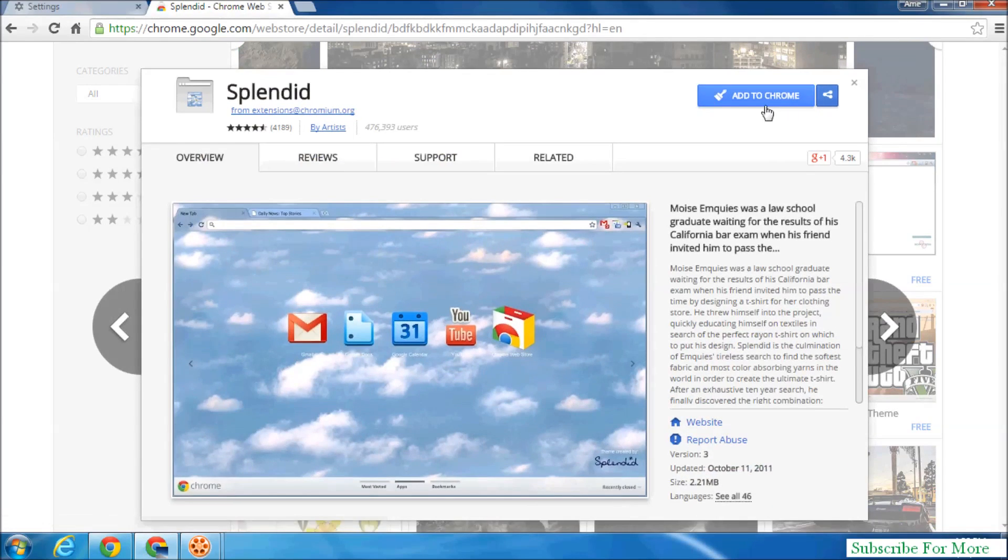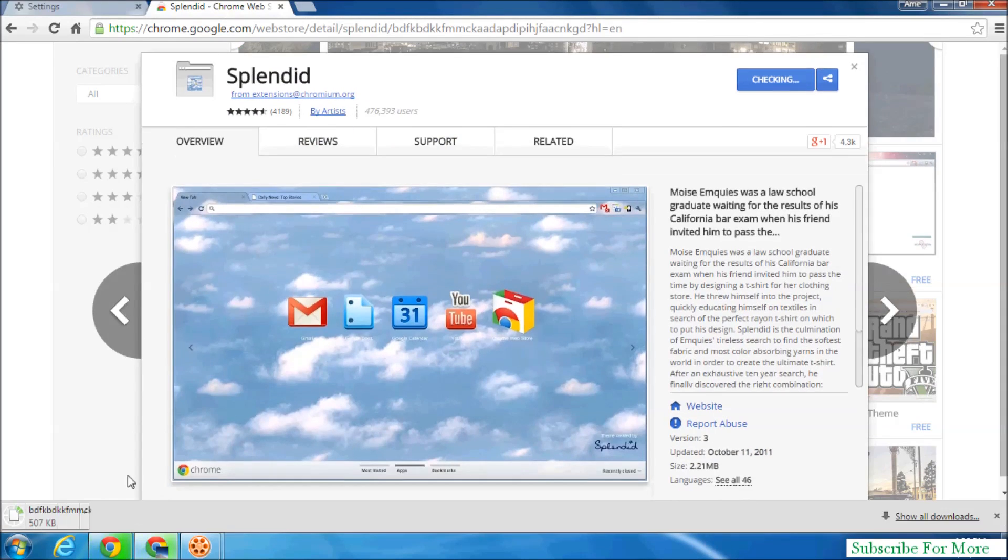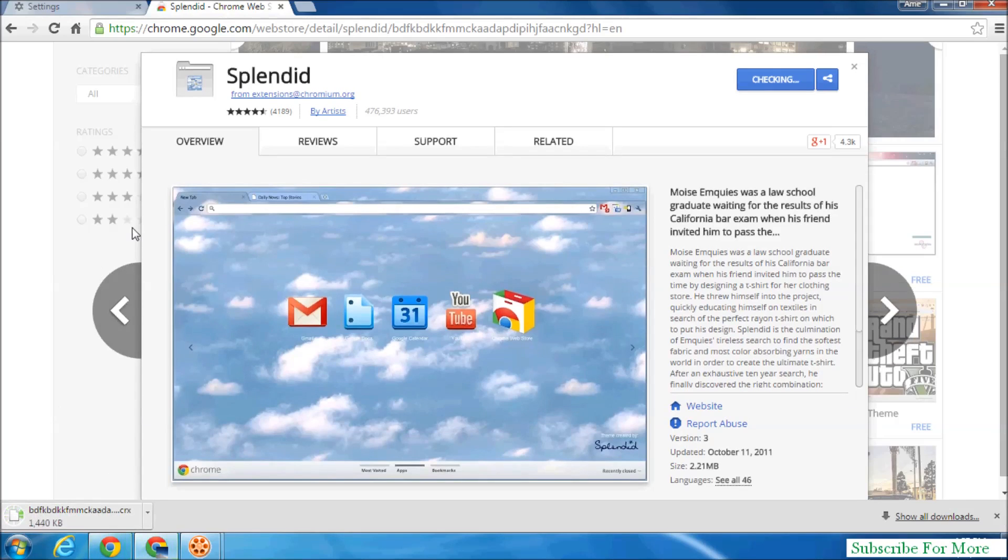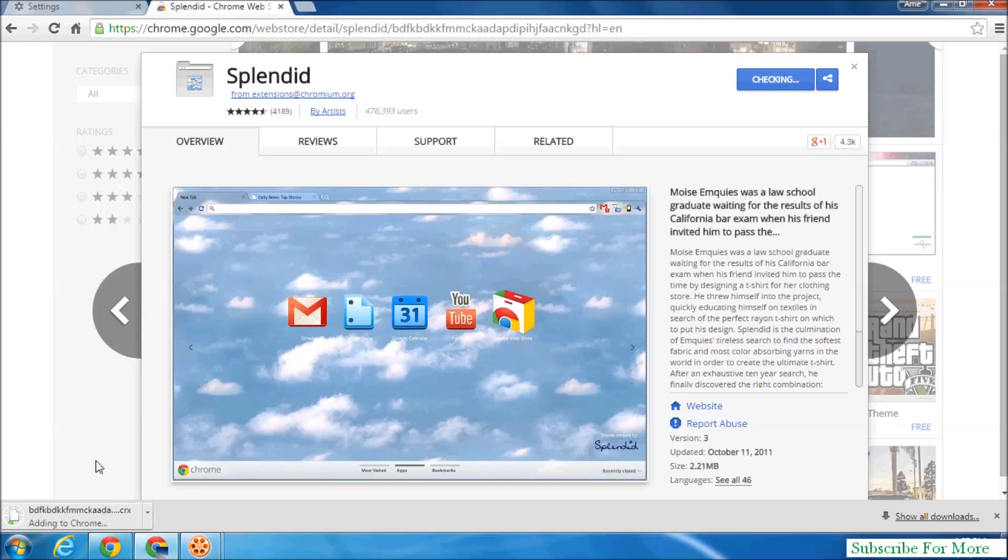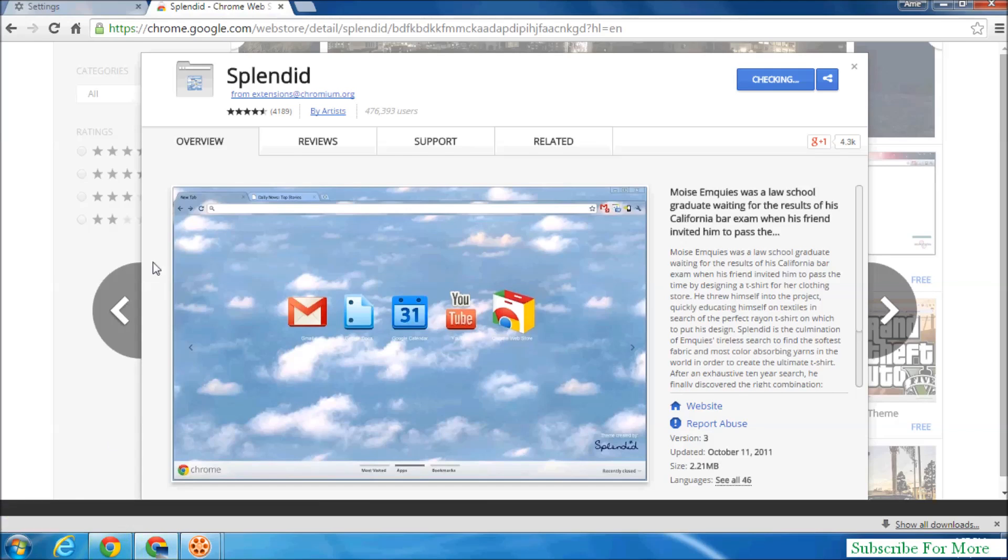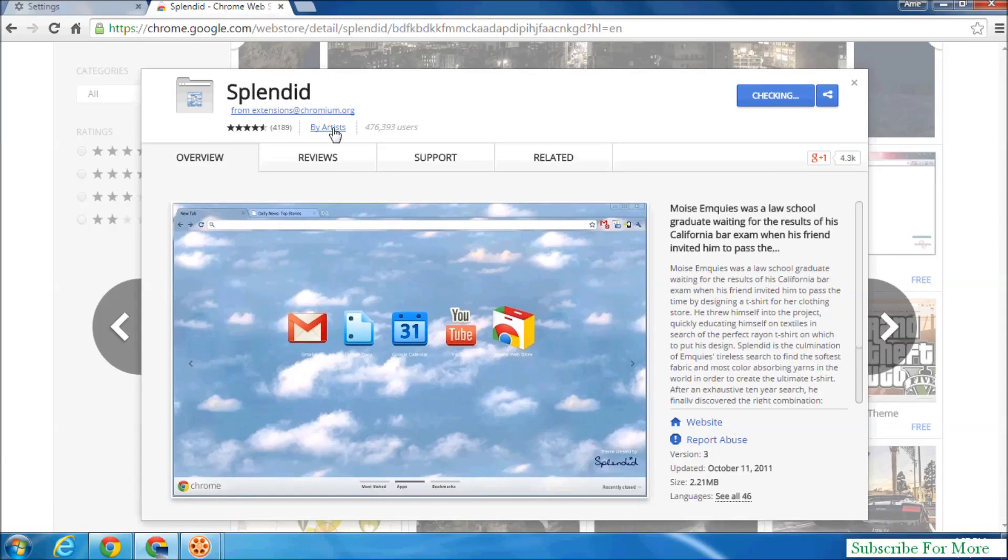on it and click Add to Chrome. So when you click Add to Chrome, it will automatically download in your web browser and it will automatically install in your Google Chrome. So it will take some time to download and install.